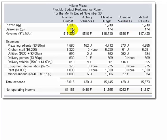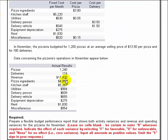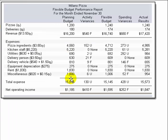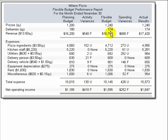For pizzas, we had planned for 1,200 and there were actually 1,240 sold. For deliveries, we planned on 180 but actual results were 174. So we drop in the flexible budgeting amount of 174 because we want to compare at the correct volume — in this case, 174 deliveries.